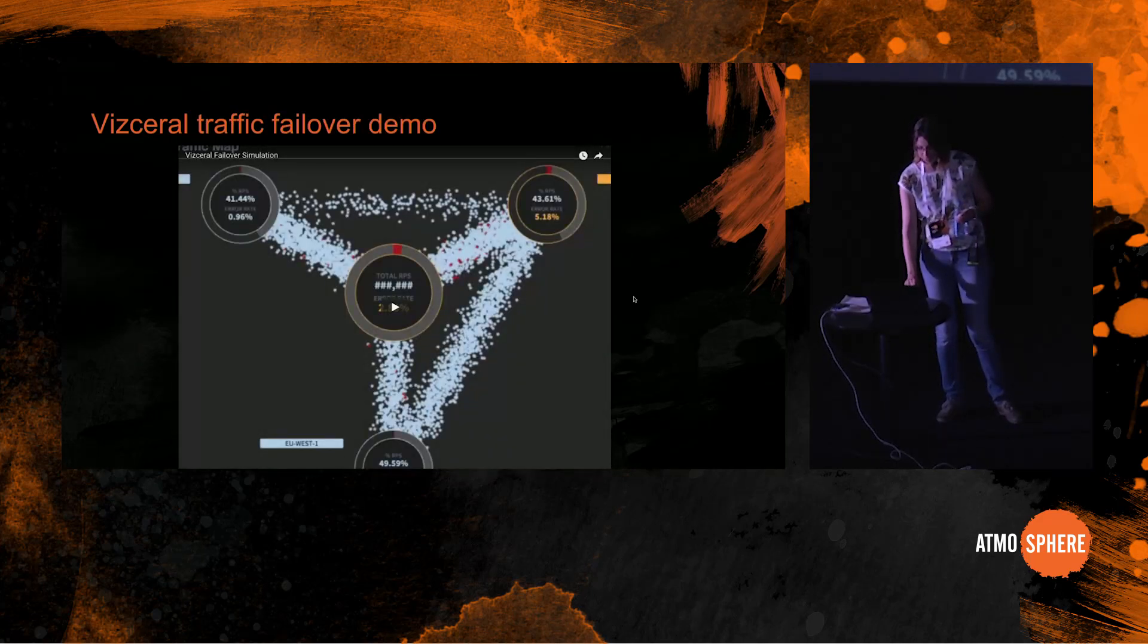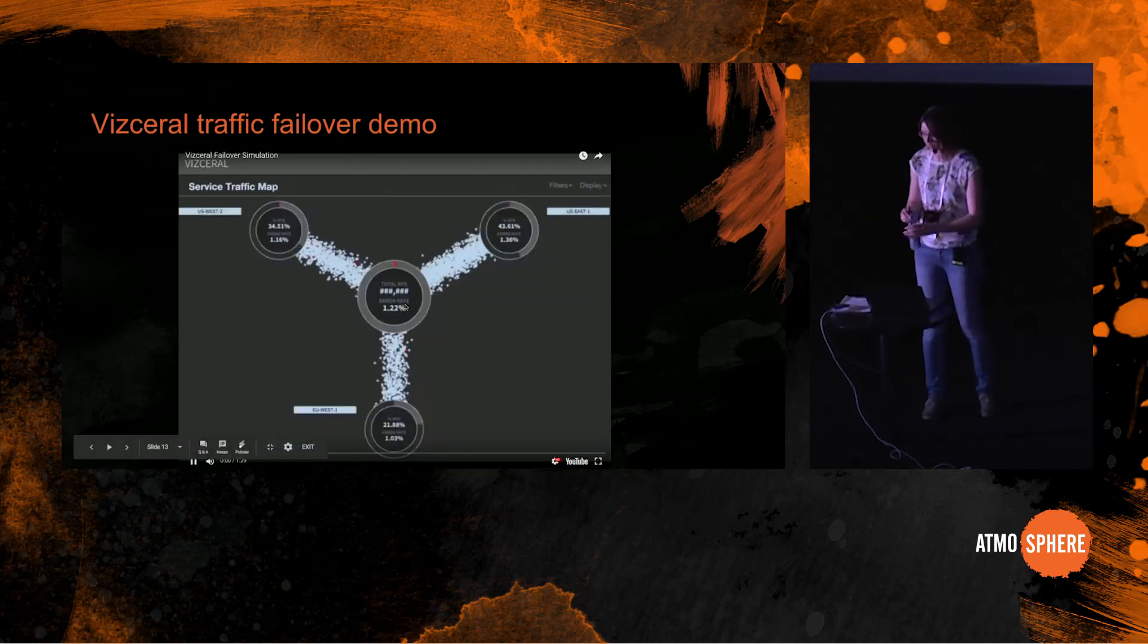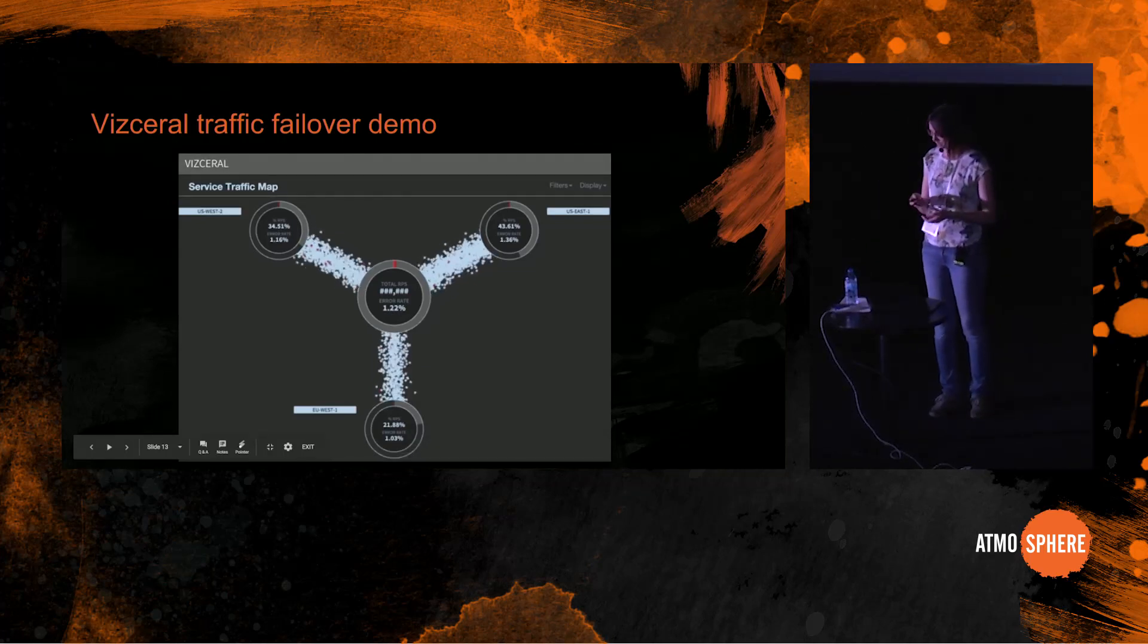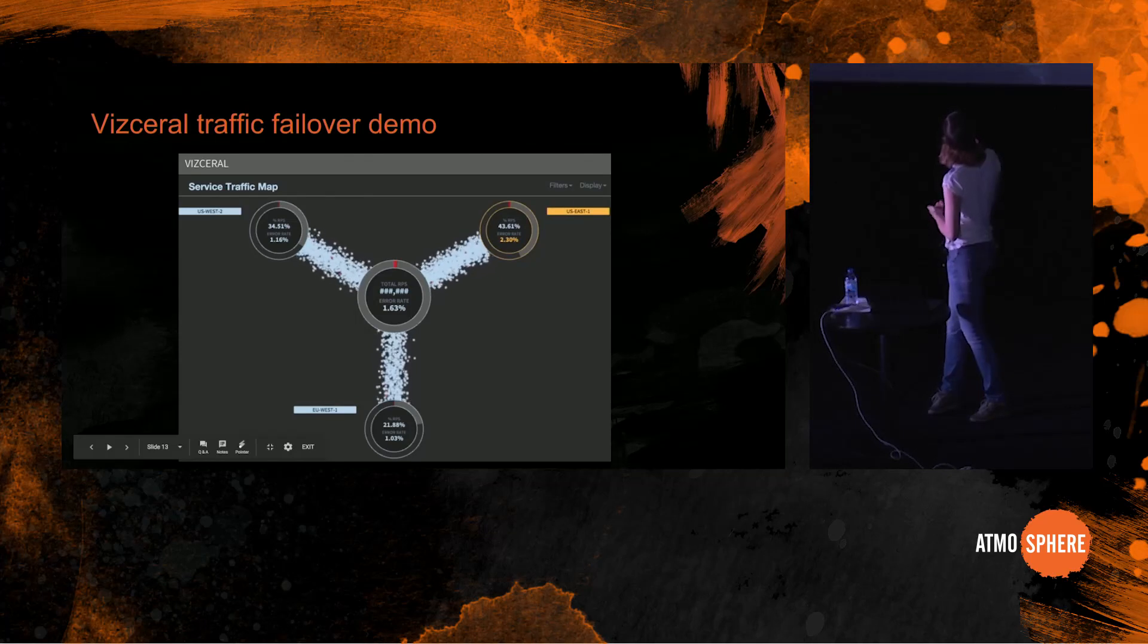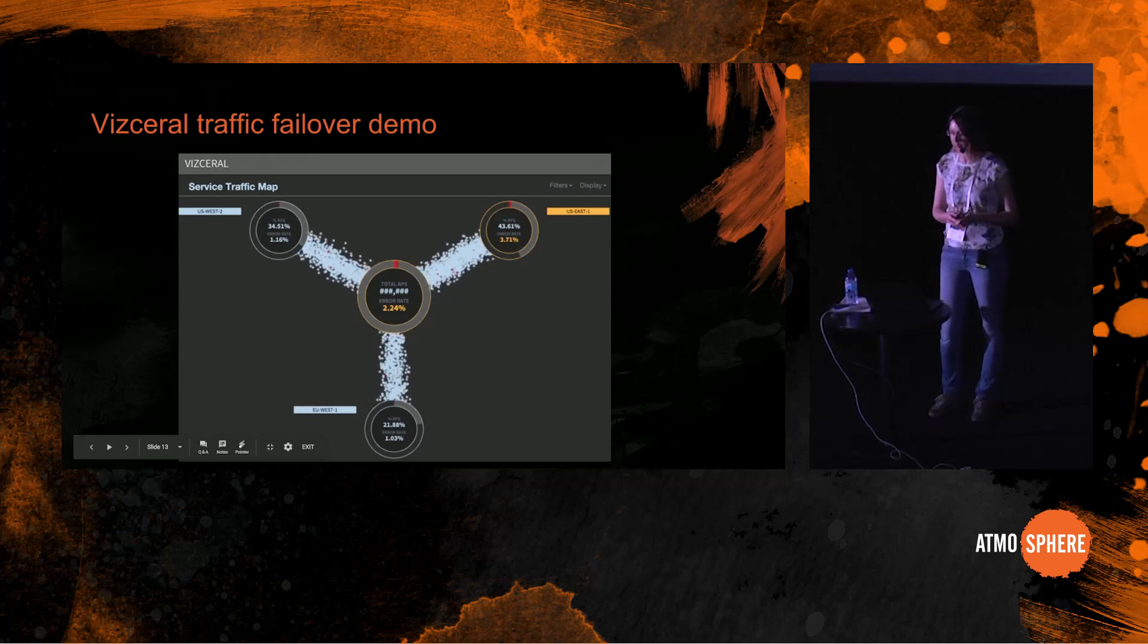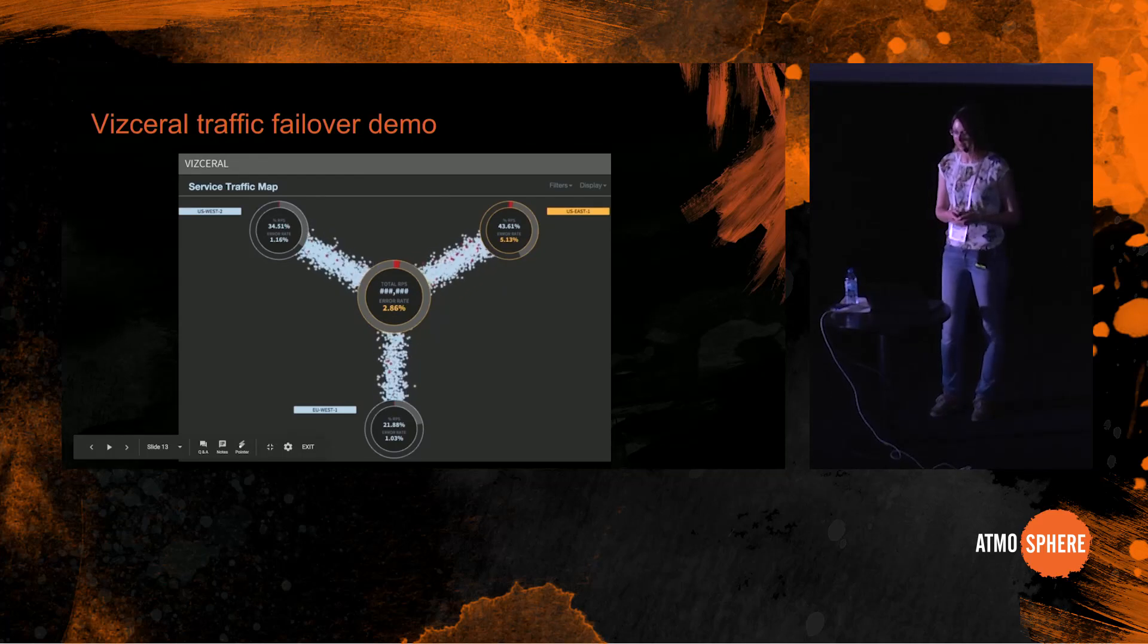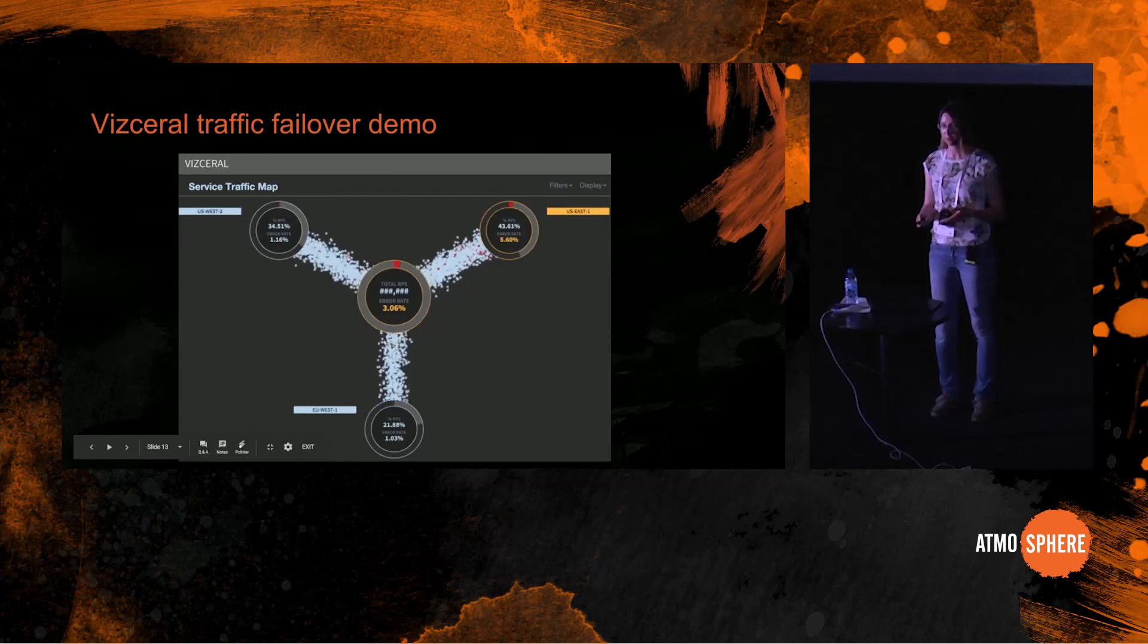This is a normal state. Traffic is flowing into all three regions. And now you can start. There are some errors happening in US East. So the engineers notice that something goes wrong in that region, and they start scaling up the other two regions so that they can serve the traffic of the users being affected in US East.